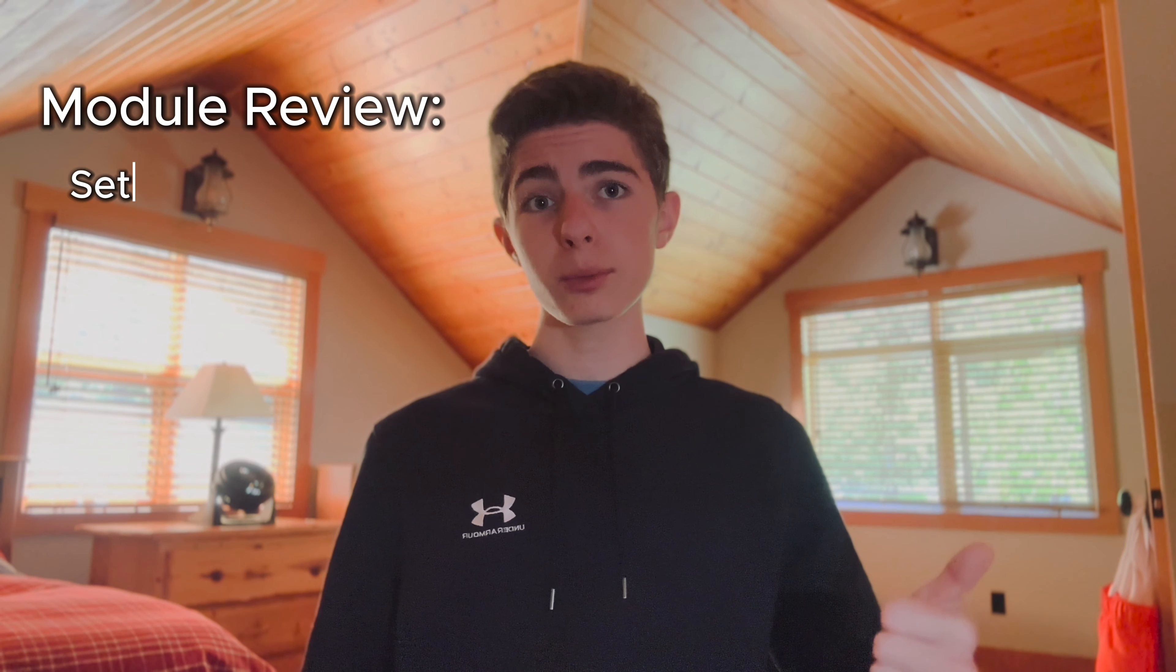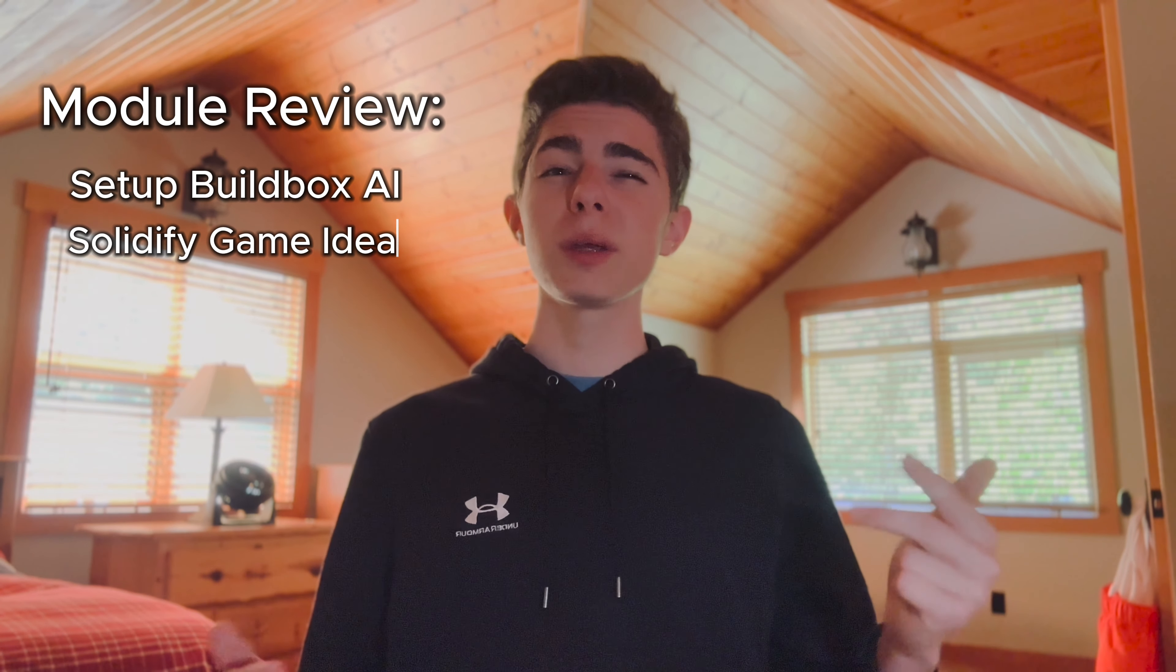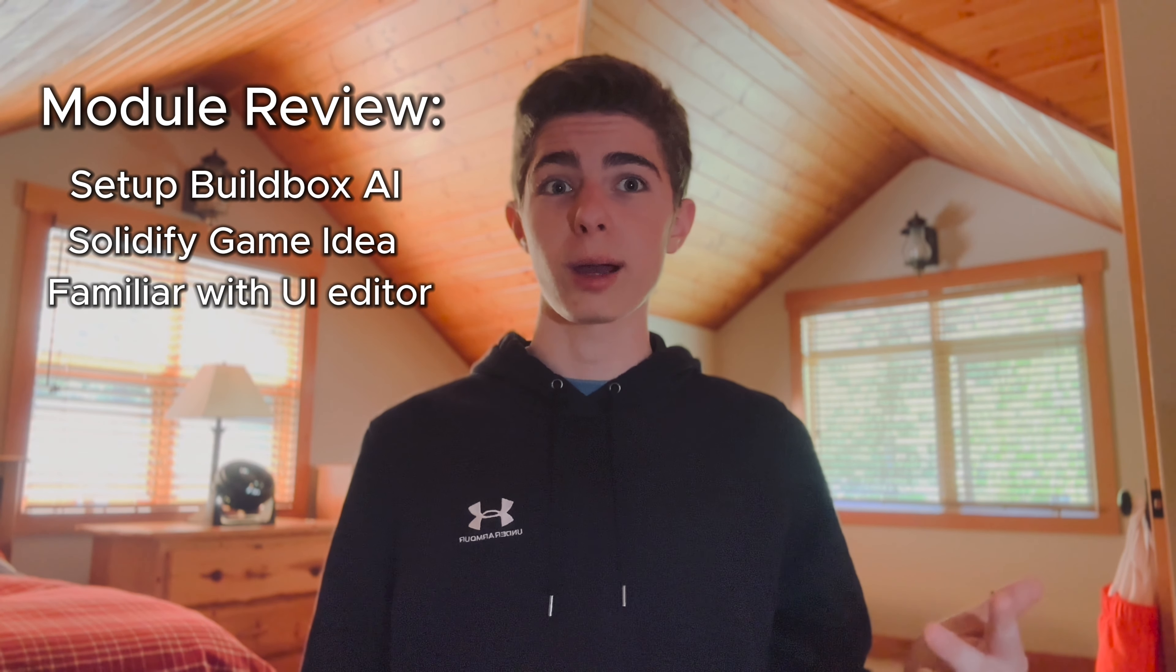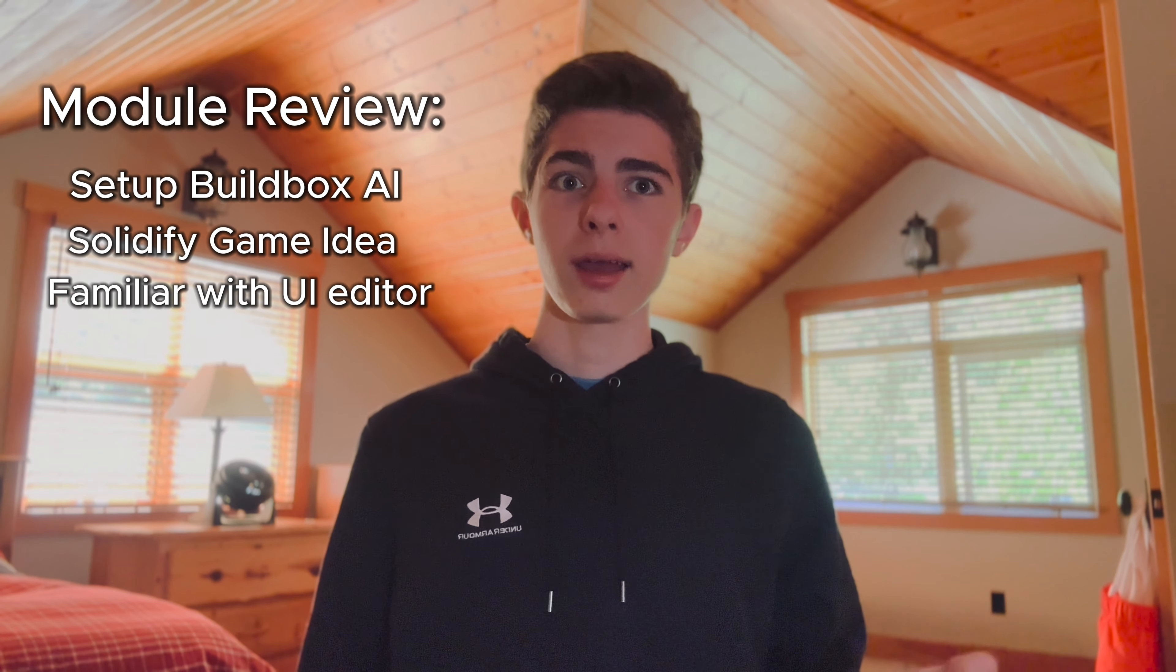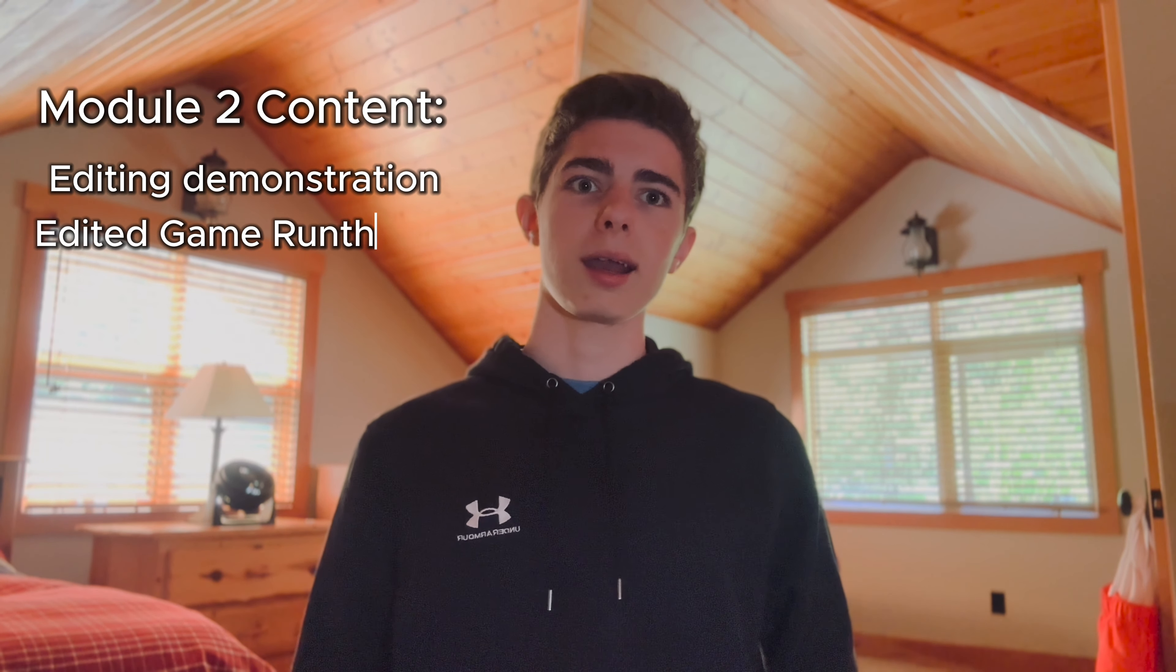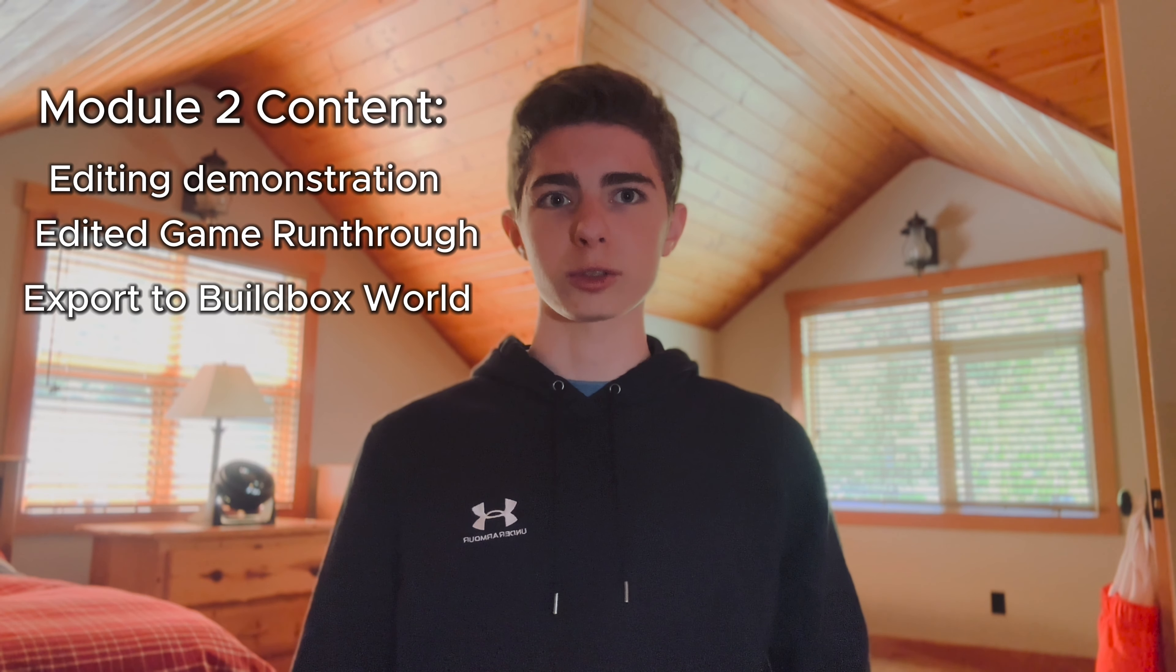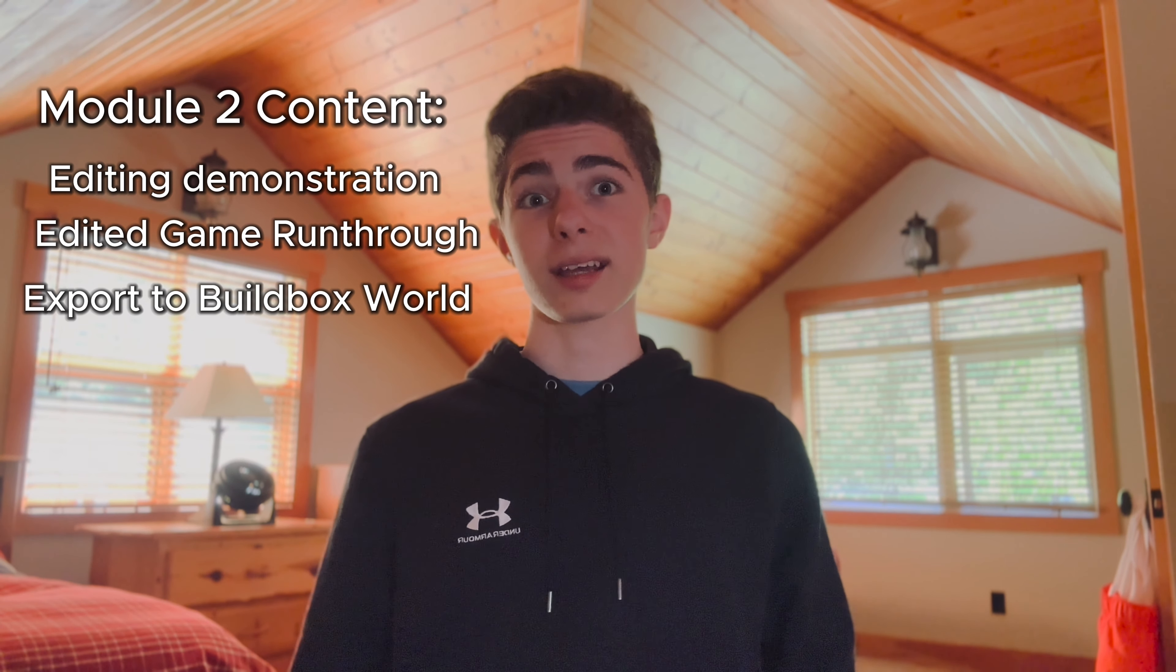And that concludes the first module to this tutorial. You should now be set up with BuildBox AI. You should have your game idea and you should be a bit familiar with our editor. And in module two I'm going to show you how to make any edits you want to make. I'm going to run through my own game that I'm making and I'm going to show you guys how to export your game to BuildBox World. You can access module two through the top right corner here or in the link down below. I'll see you guys in the next one.